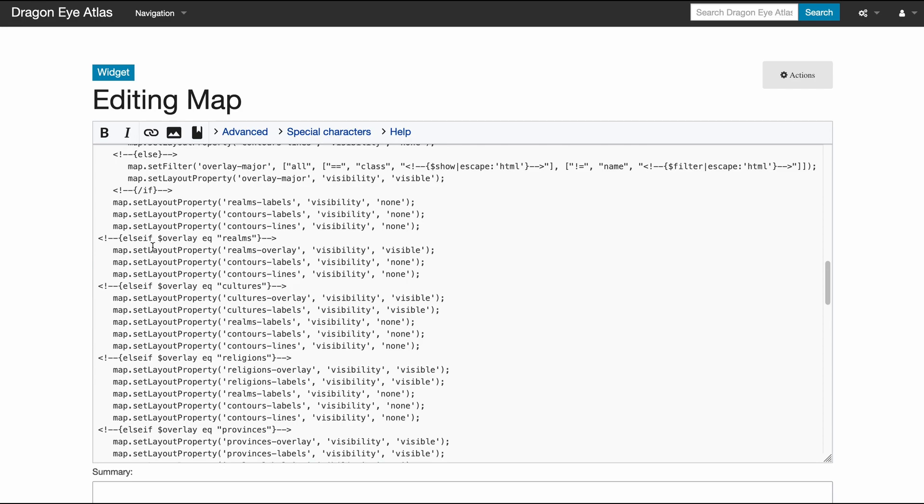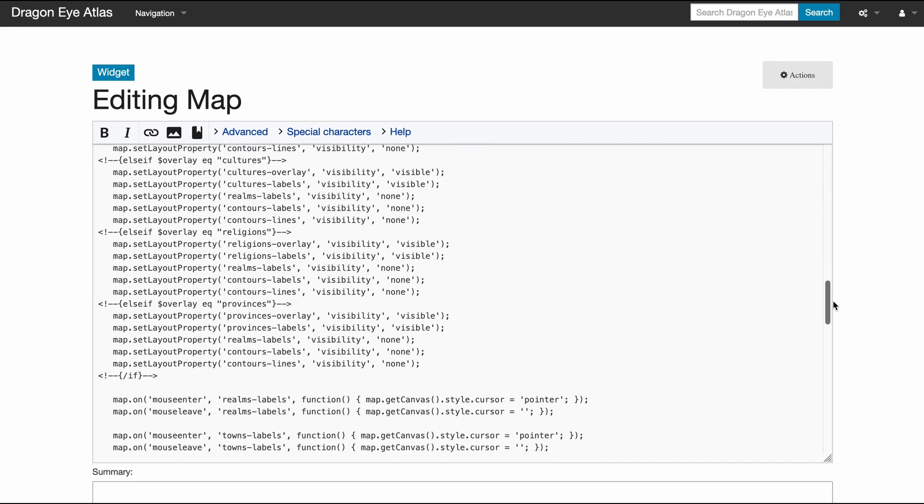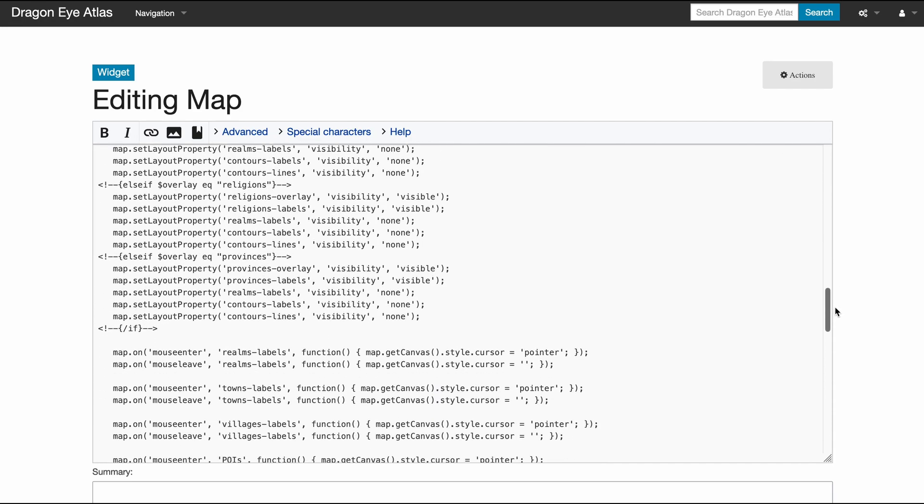So depending on what I select, if I select the overlay realms, then turn on the realms overlay, turn off these. If I turn on cultures, turn on these overlays—the overlay as well as the labels which put these big texts on there—and turn off the other labels.